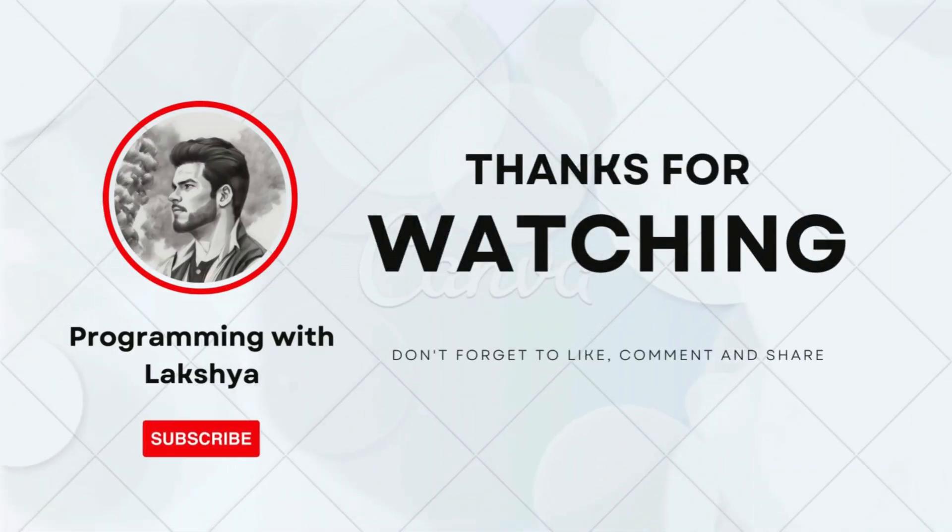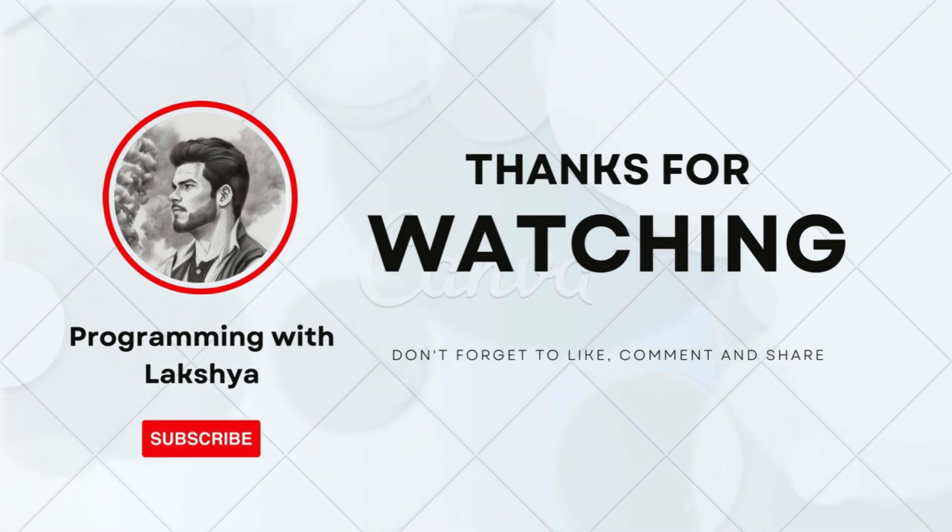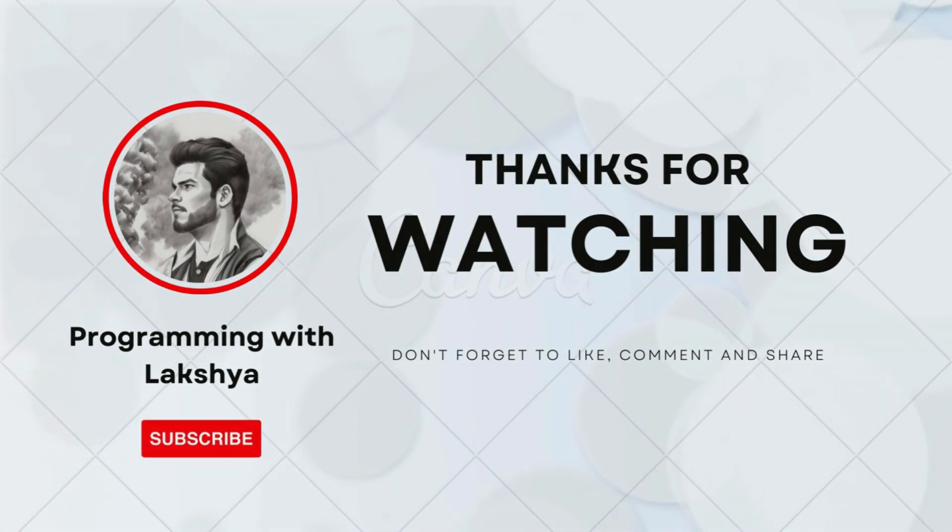Thanks for tuning in. I'll see you in the next video.